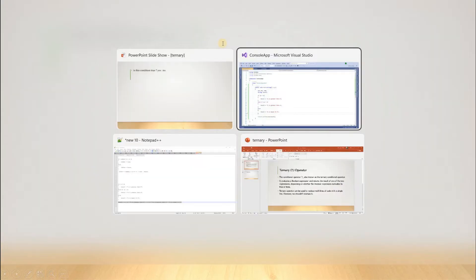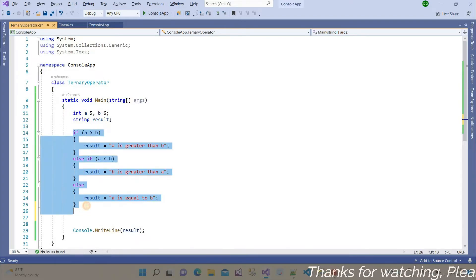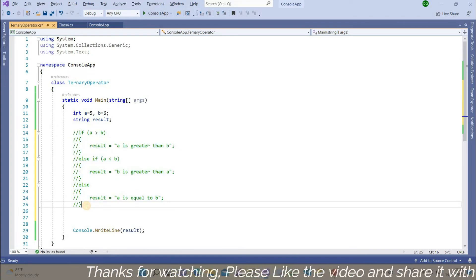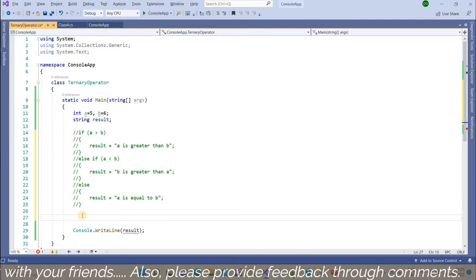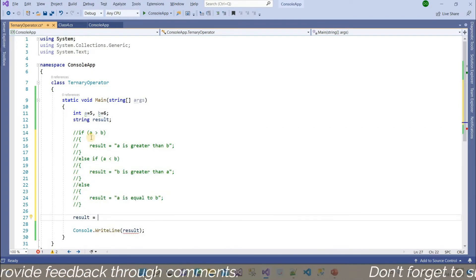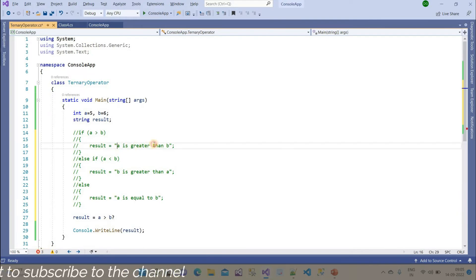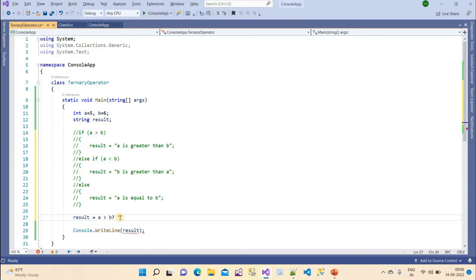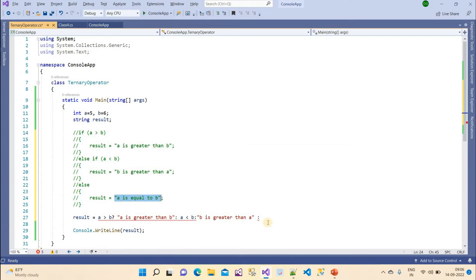Now these are 12 lines of code and I will replace them all with a single line. I comment them out. The expression is: result = (a > b) ? 'a is greater than b' : (a < b) ? 'b is greater than a' : 'a is equal to b'. We check the first condition — if true print that result; otherwise check the second condition with a colon.